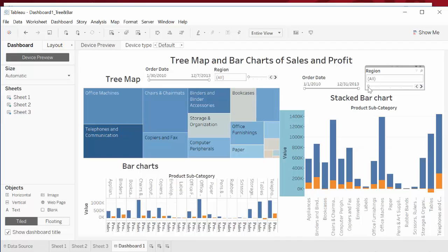This is all we have for today in terms of creating a dashboard. For the next dashboard, we'll put together two other sheets — two other graphs that we created — and we'll create another dashboard with those two. Thanks for watching. I'll see you on the next presentation.